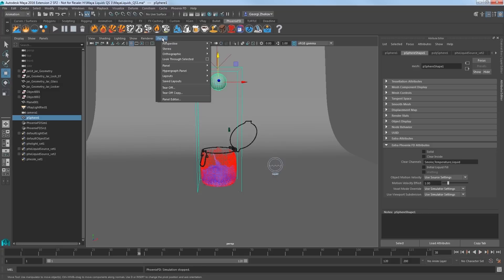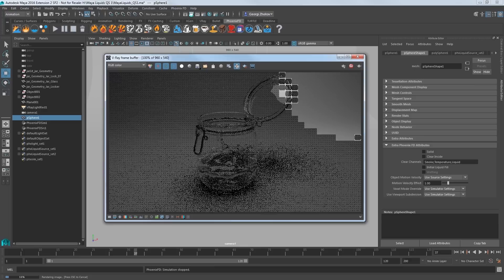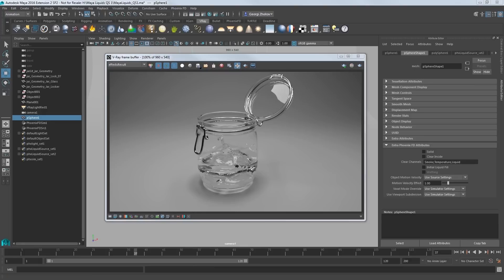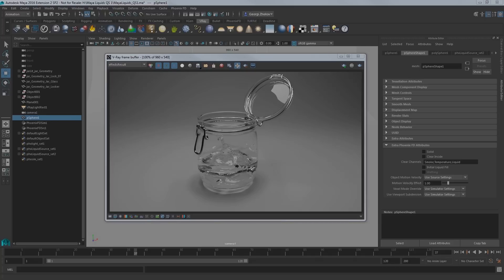Render the result from the camera 1 view and you should have a nice jar of water just like this. Thank you for joining us for this quick start video on liquid simulations using PhoenixFD for Maya.